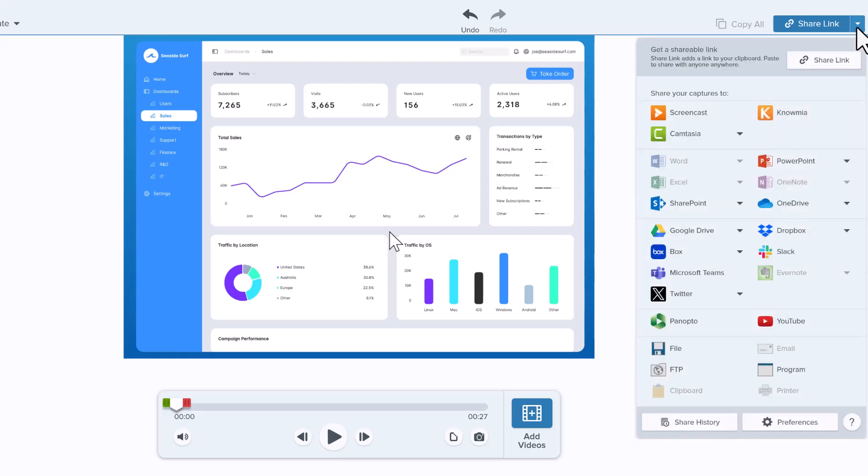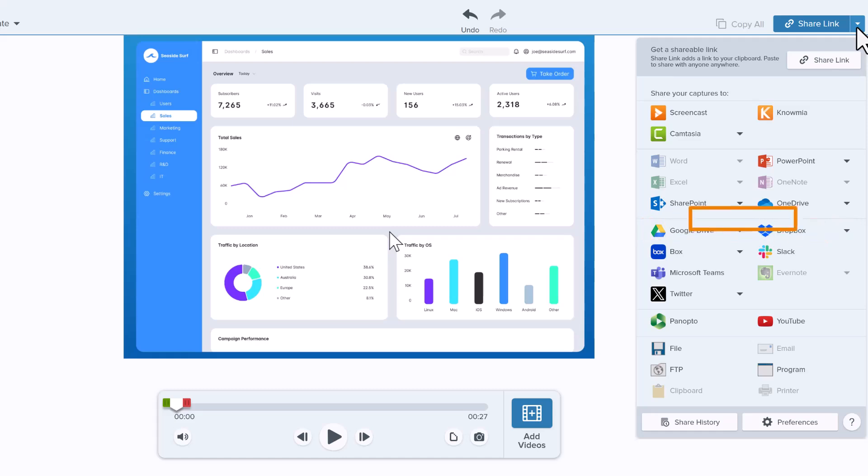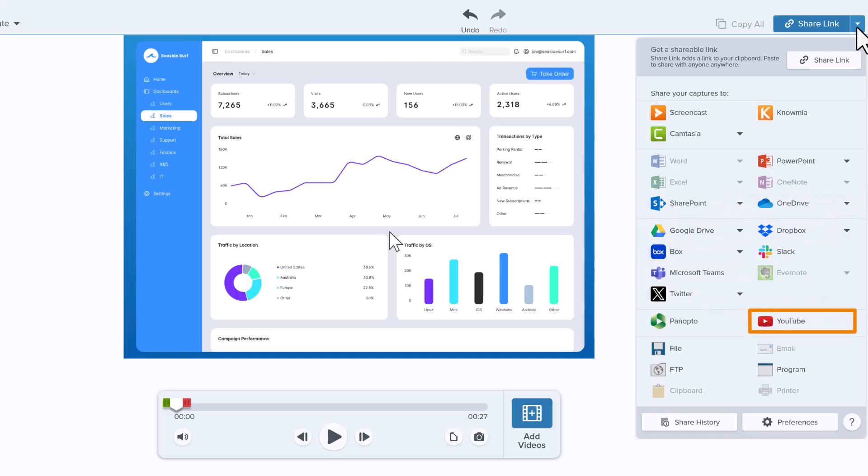If you'd like other options for sharing your video, click this drop-down menu to see many popular sharing destinations, like Dropbox, Google Drive, OneDrive, Microsoft Teams, and YouTube.